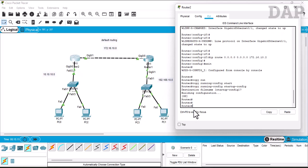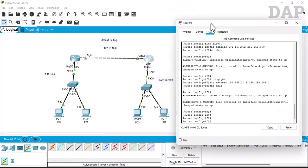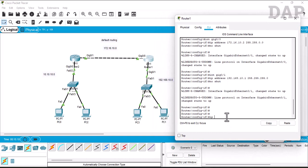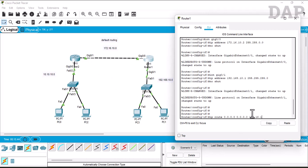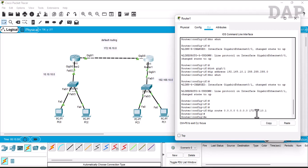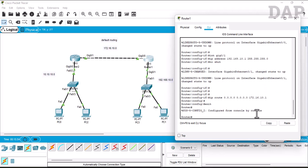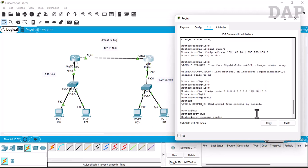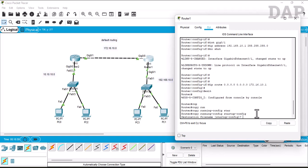Now we go to the second router and enter ip route. The network is 0.0.0.0 and the subnet mask is also 0.0.0.0. For this router, the next hop is 172.16.10.1 — the IP address of Router 1's connected interface. We press enter, exit, and copy running-config to startup-config to save the configuration.